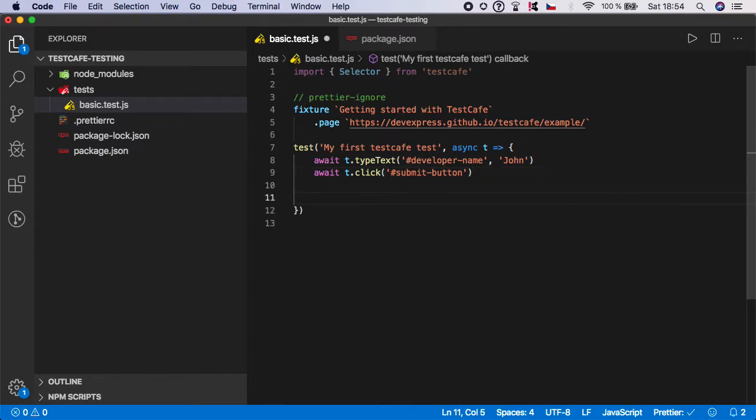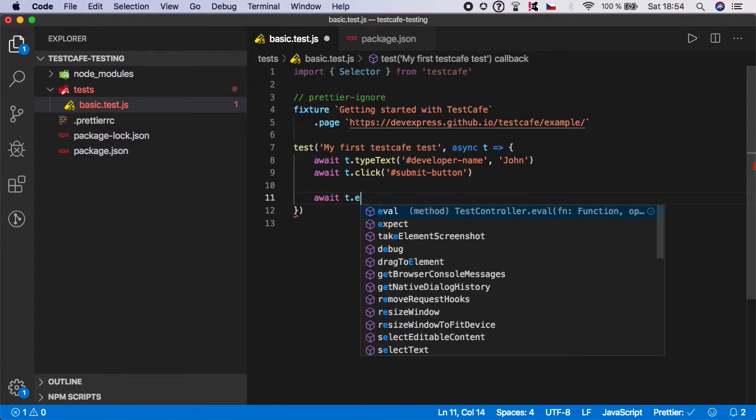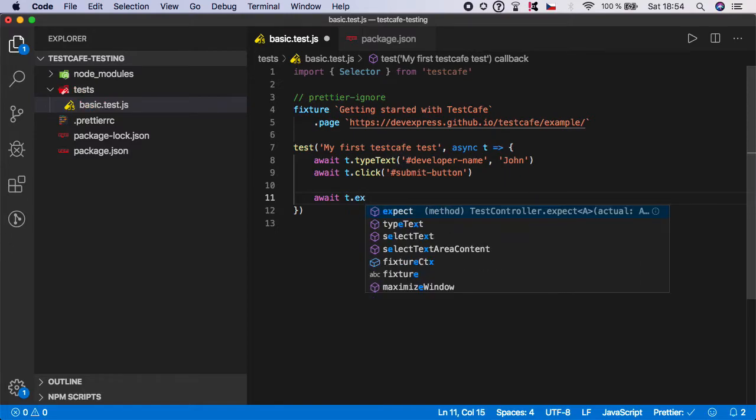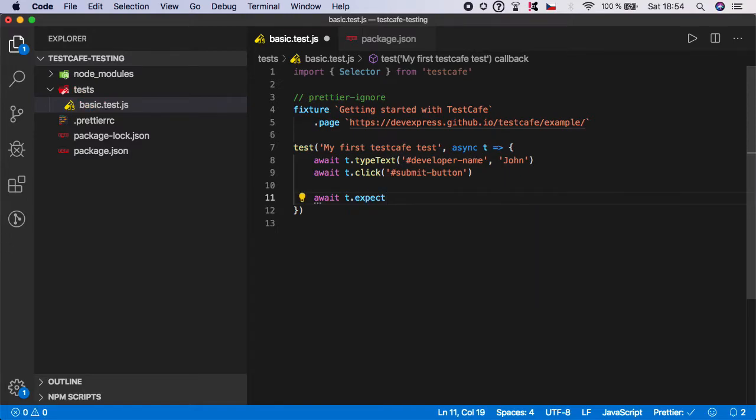And here, after we have performed all the actions, we should call the expect method. So we want to call await t.expect. Basically, what the expect method is, it takes two parameters.